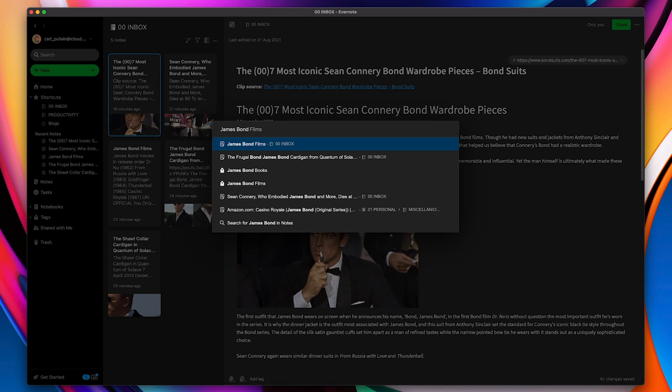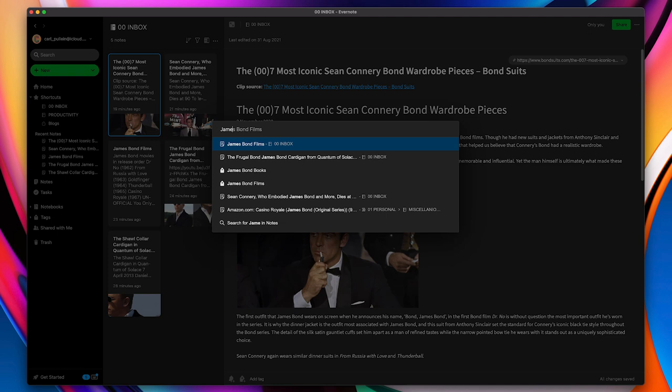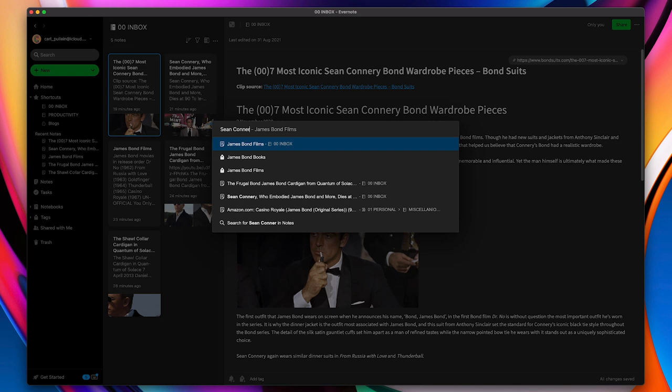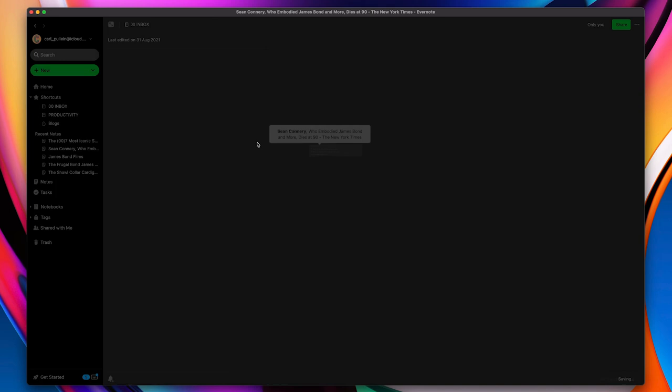I can have James Bond films, James Bond books, whatever. I've got pretty much everything related to James Bond right in there. But let's just say that I want to refine this search a little bit. I want to find anything related to Sean Connery. So I'm just going to type in Sean Connery and I've got, sure enough, I can click on here and I get my article related to Sean Connery.